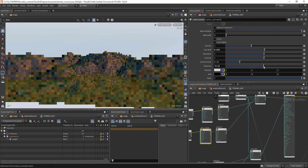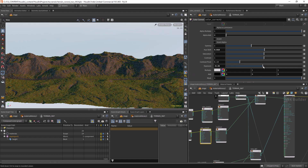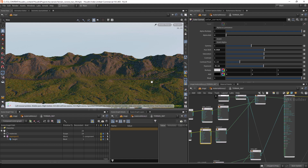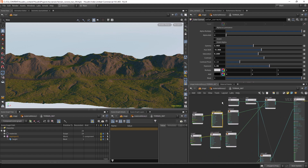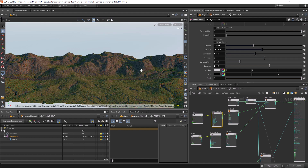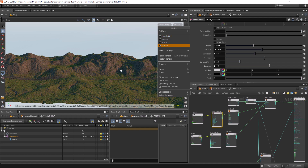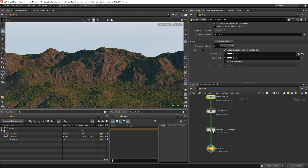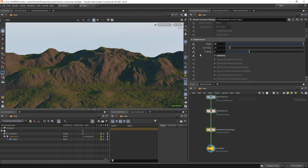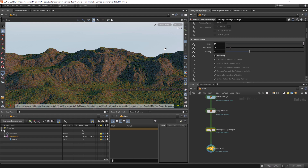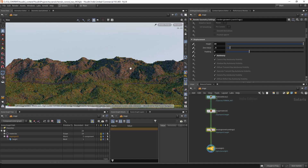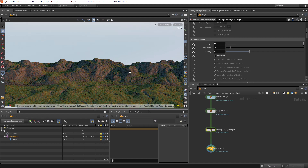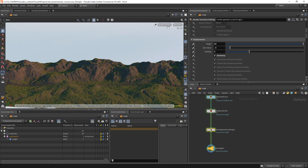We can increase this a bit. This one is still a bit too yellow — let's keep it like this for now. Maybe increase the height a bit. We will see it from here — yeah, let's leave it like this.